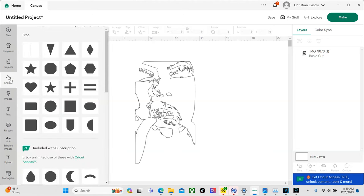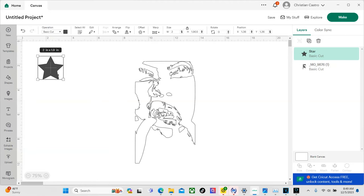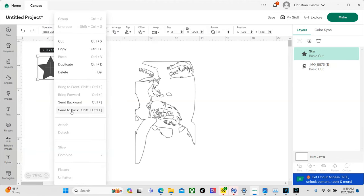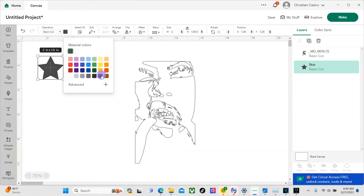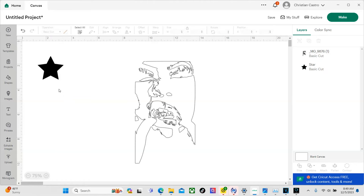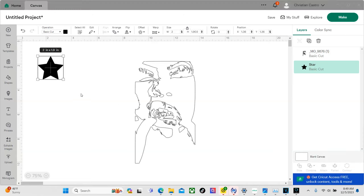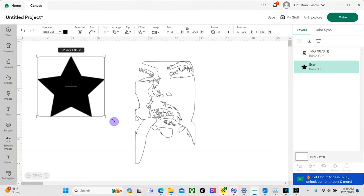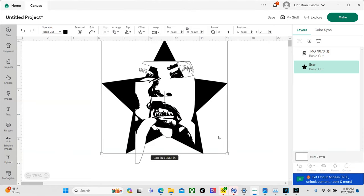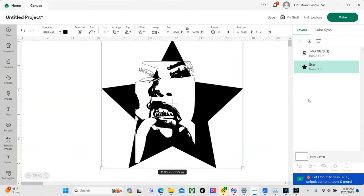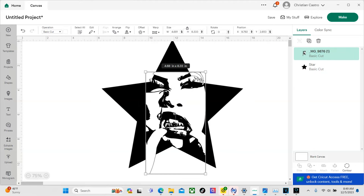So let's go ahead and delete this. Now we're going to go to shapes. Now you can import your own shape or you could just hit the shapes tab and just choose one of these. I went ahead and use the star. So we're going to send it to the back and I'm going to make the star black.